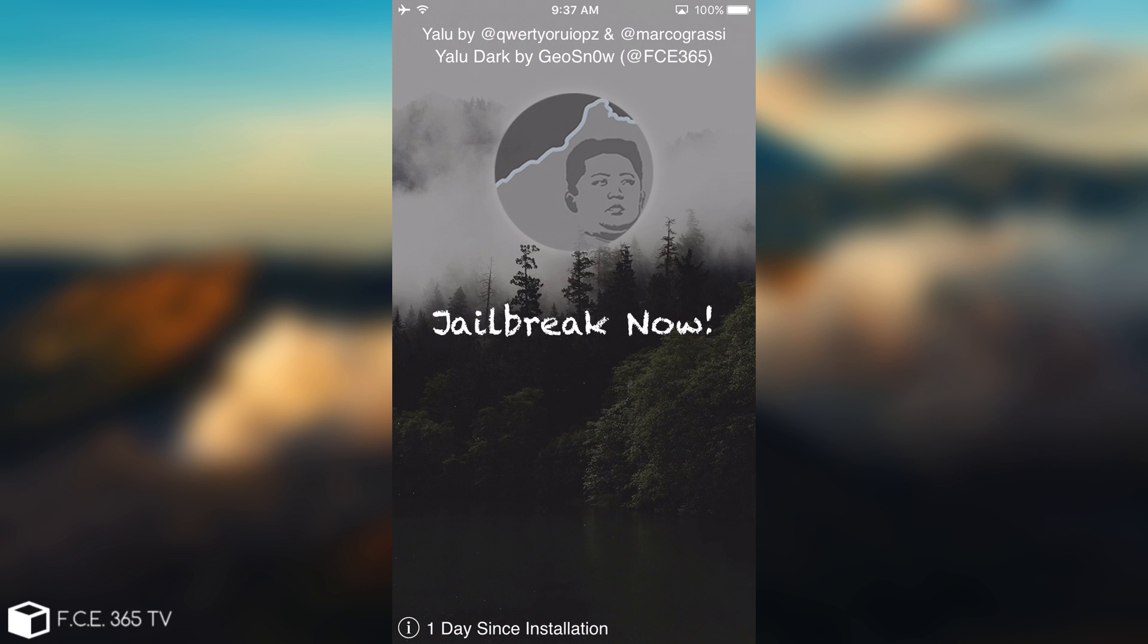Let's proceed to the installation. I'm going to jailbreak to show you it works and then go back to the computer and show you how to install it. So let's press jailbreak now.